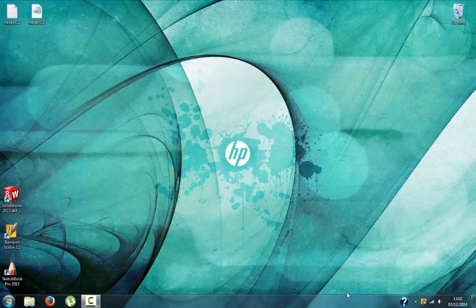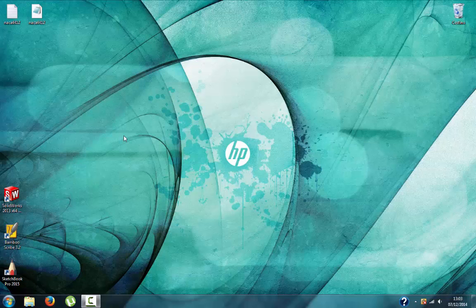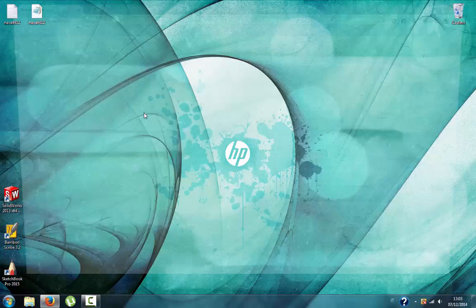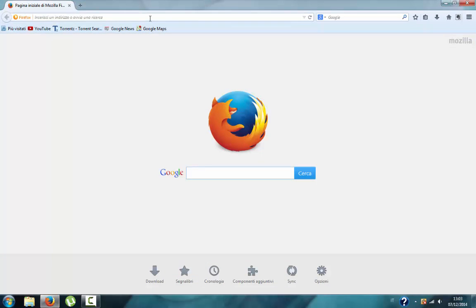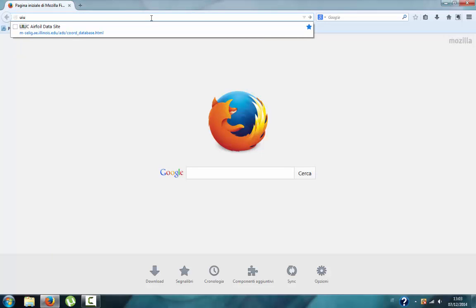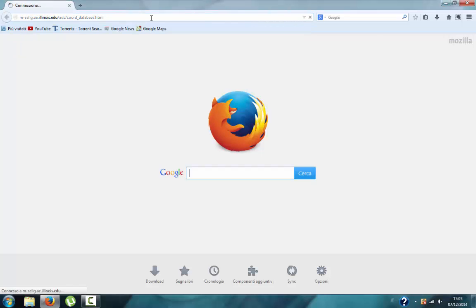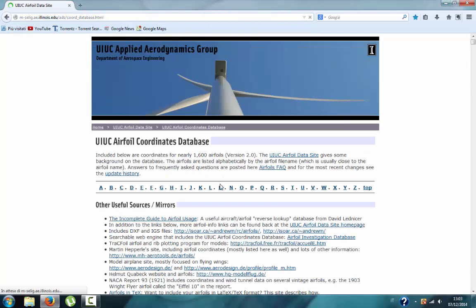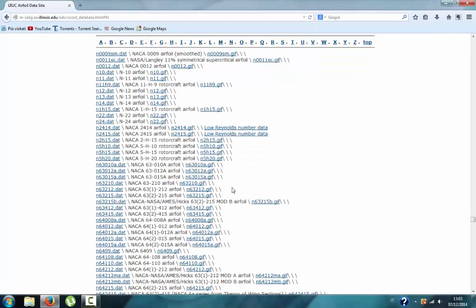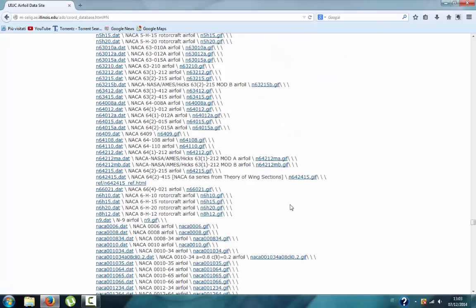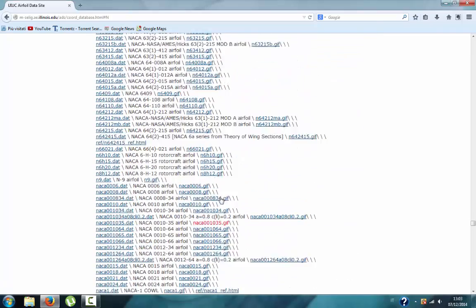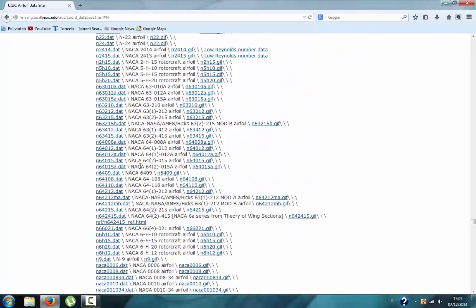Hi guys, my name is Alessandro from Milan, and today I will show you how to build a wing starting from the coordinates of the airfoils. First of all, we need a good database, and fortunately we have this one which is from the University of Illinois, where you can find any kind of airfoils.